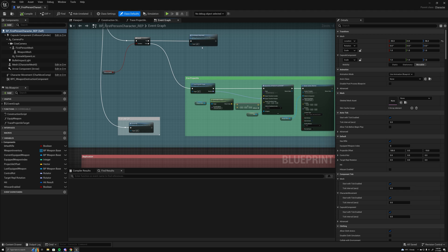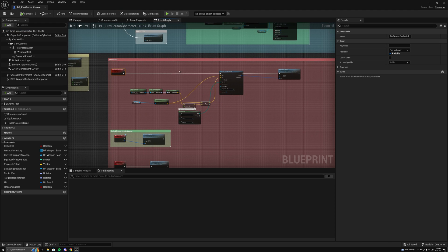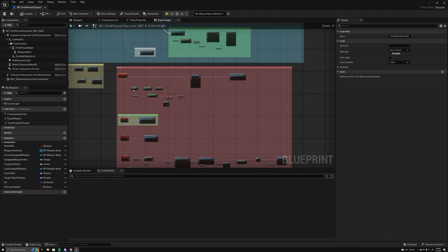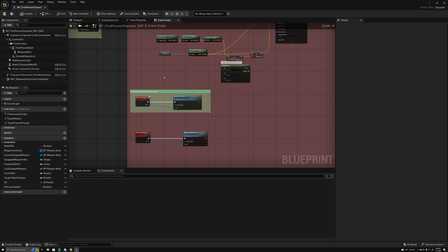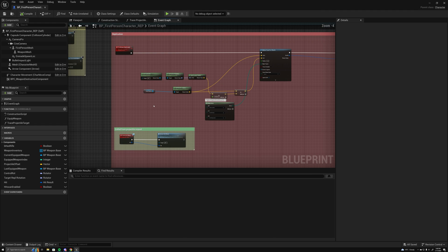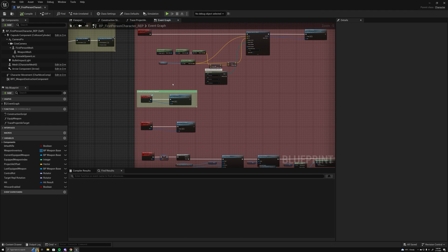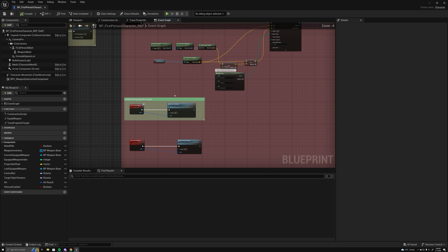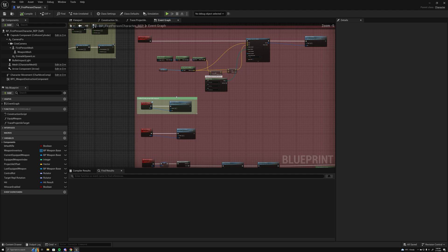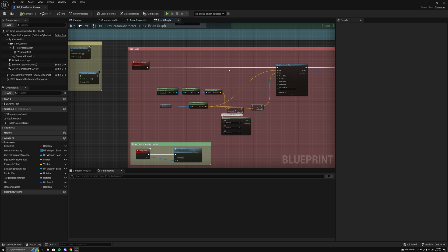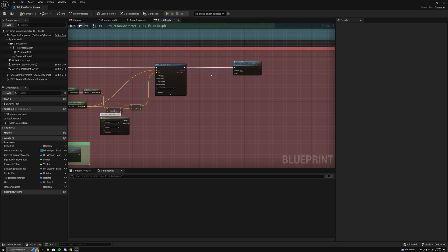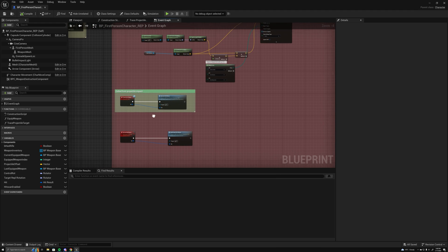So this fire weapon replicated has the sequence of events that will go through creating it on the server and propagating it to clients. The hit, so fire the weapon, trace, do the server hit effects.